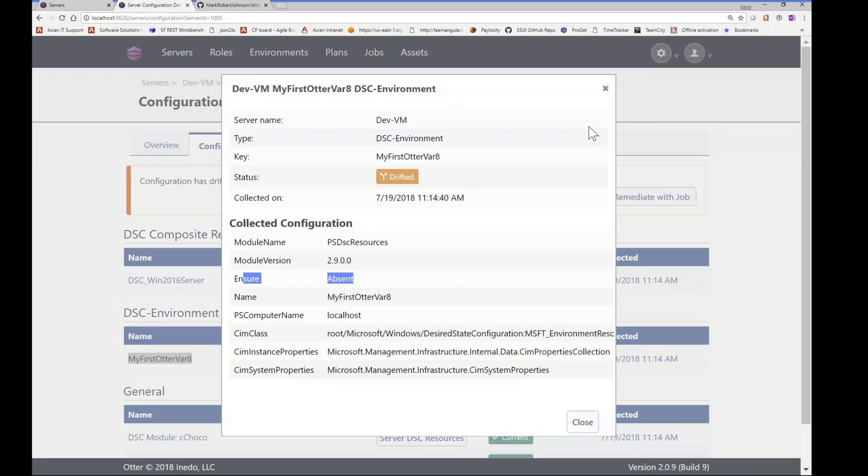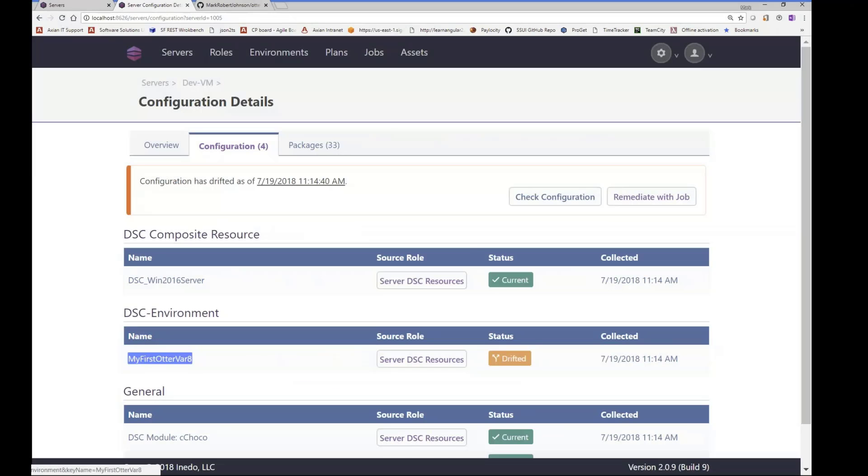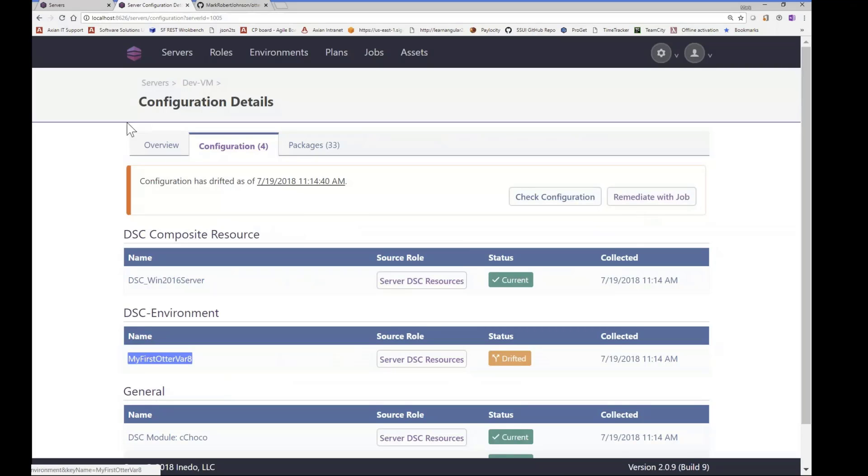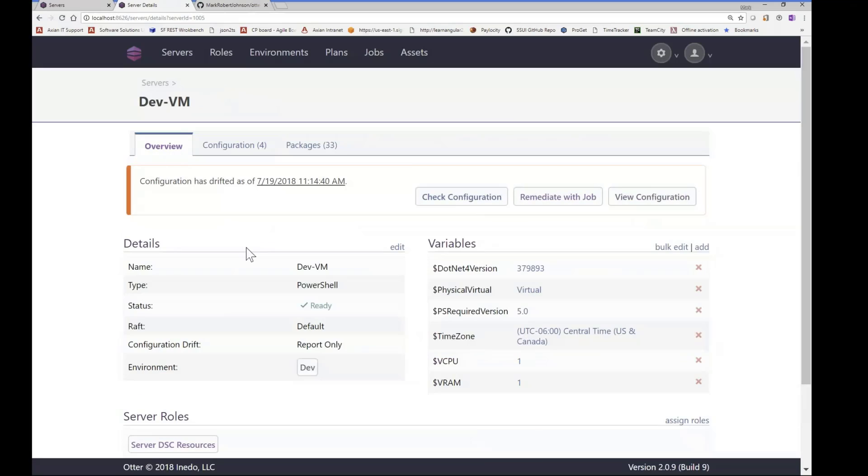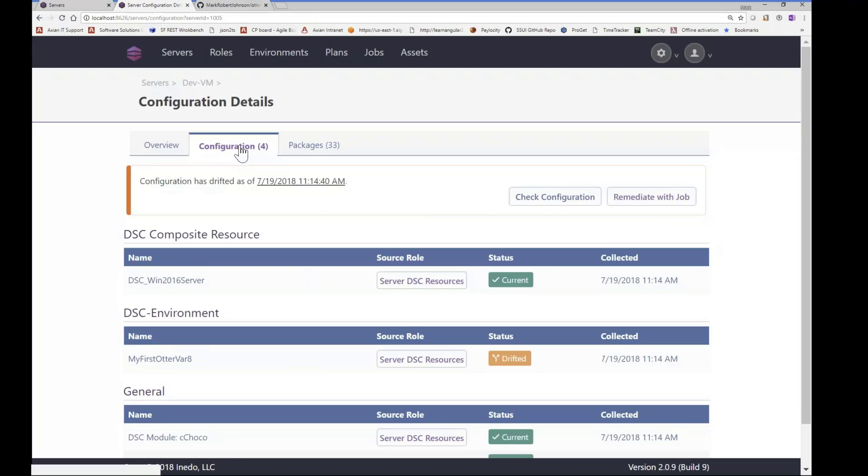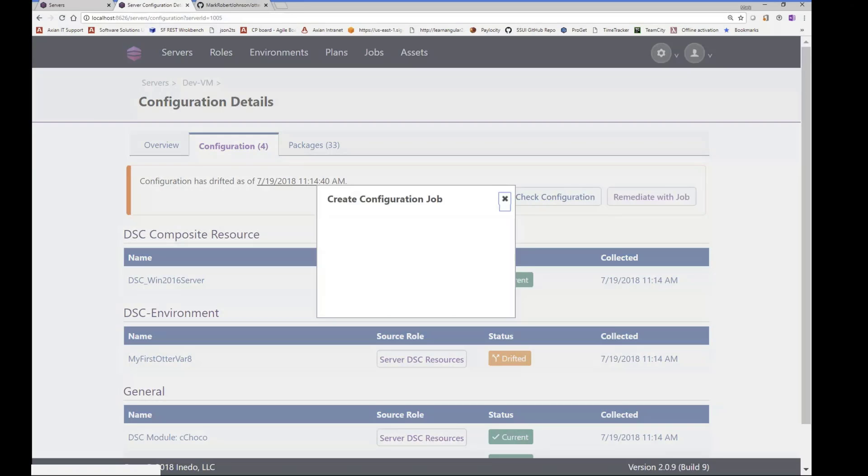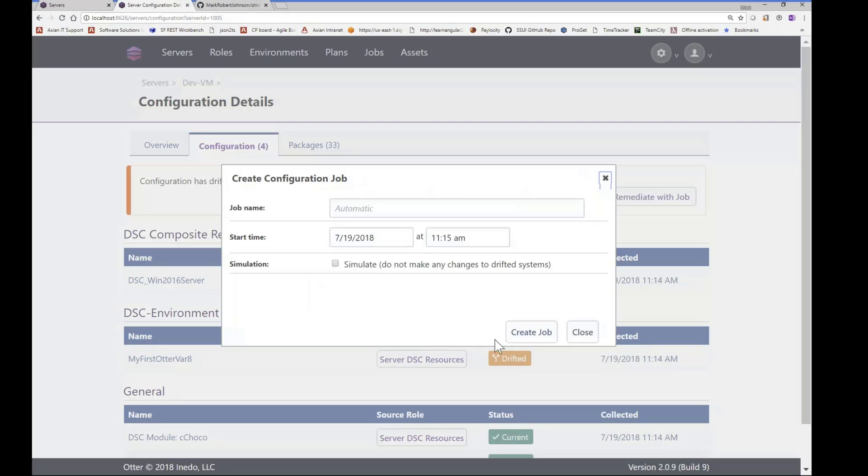So let's go ahead and remediate with a job. So you can set up servers, if you look in the overview, you can set up servers to report only, or you can set to auto-remediate. Right now I have it set to just report only so I can step-by-step show how it works to remediate a drift. So let's remediate that with a job. And that just creates a job that will execute the DSC operation to correct the drift.